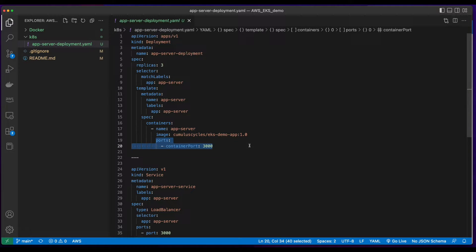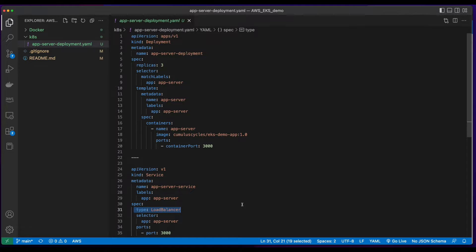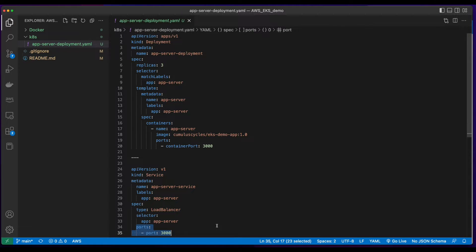And for ports, I'll specify a container port of 3000. Below the separator, I've added a service of type load balancer for the deployment on EKS, and also specified a port of 3000.